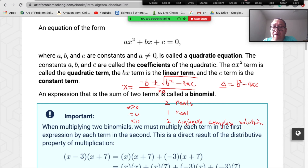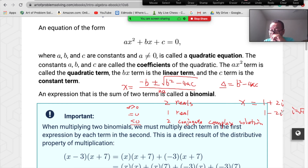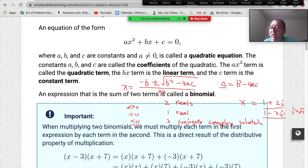For complex solutions: if one solution is 1+2i (where i=√(−1)), then the other solution is immediately known to be 1−2i. This conjugate pair relationship lets you solve many problems quickly when given one complex solution.